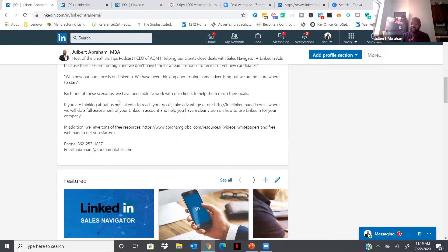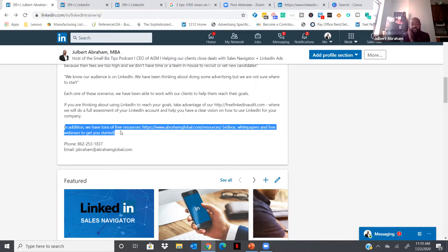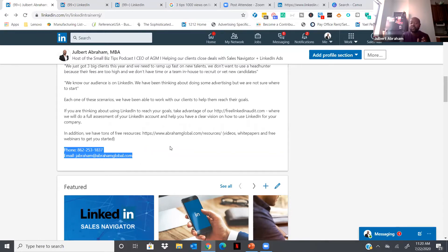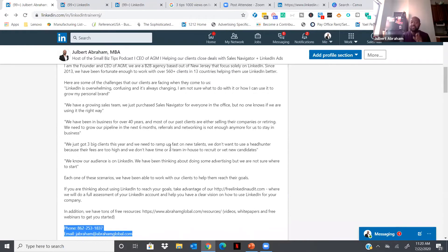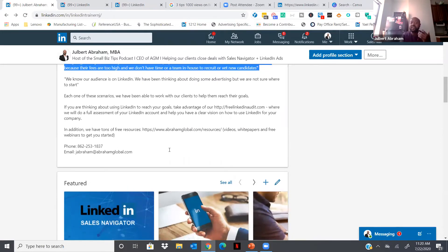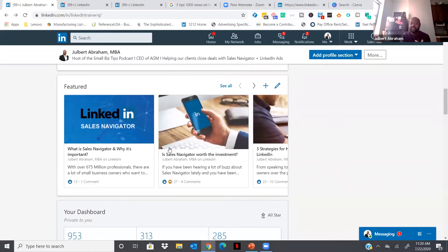Highlight case studies on how you help your clients and how they can get in contact with you. At the end of mine, I say 'We have tons of free resources' — on mobile phone they can click to see video content. I also include my phone number and email so if they want to reach out they can see it right there. Your About section is a great place to share how you help clients using case studies, testimonials, and contact information.